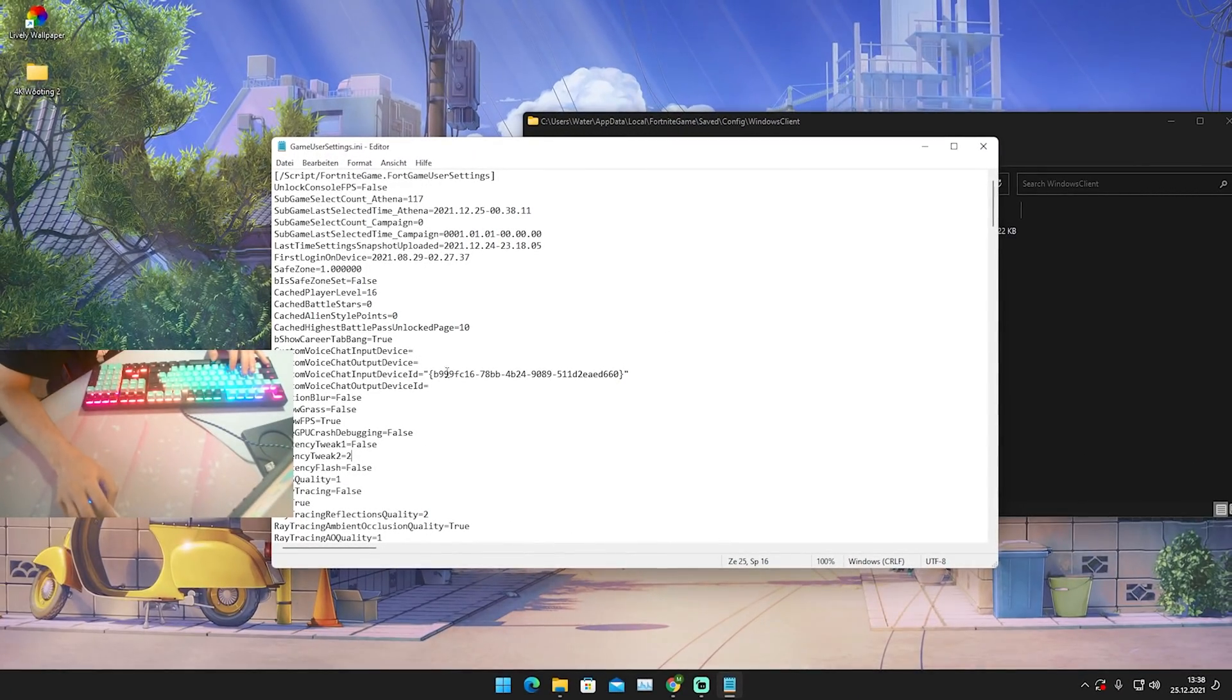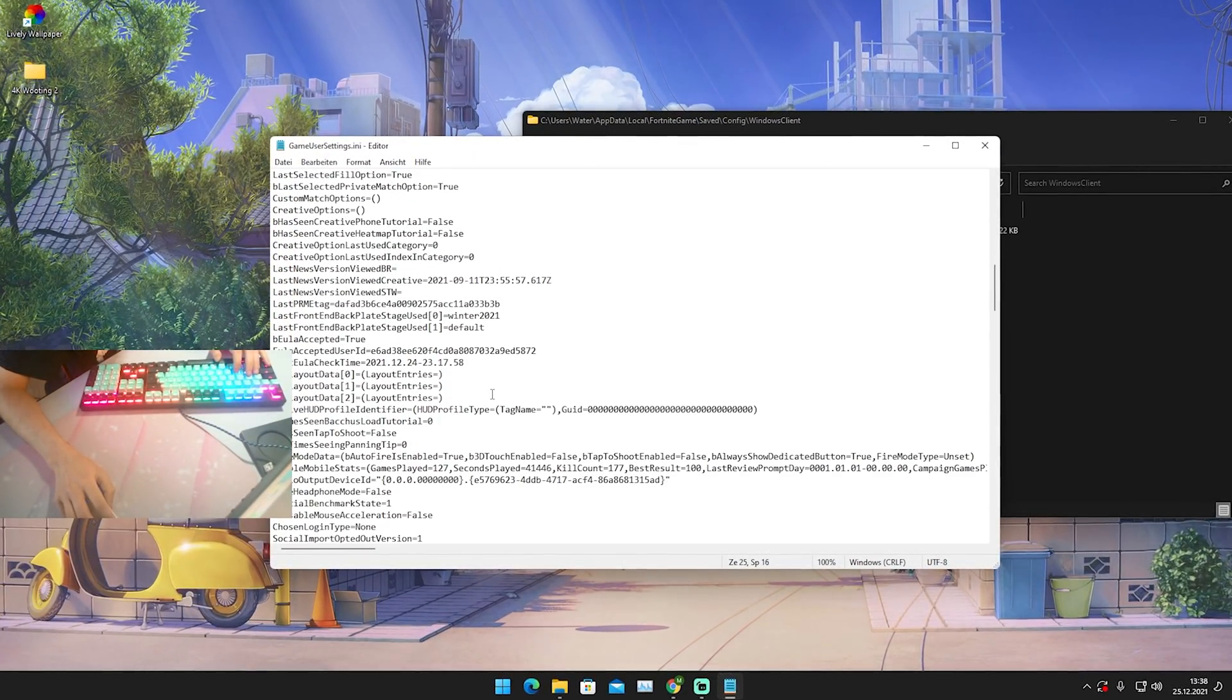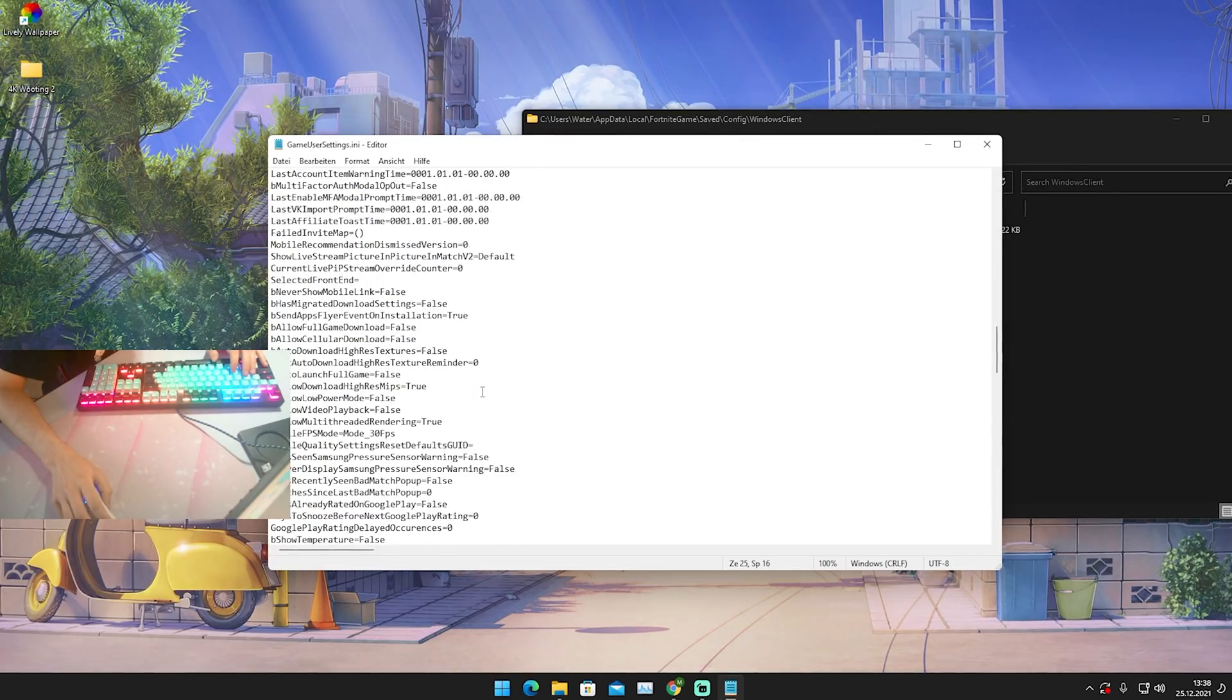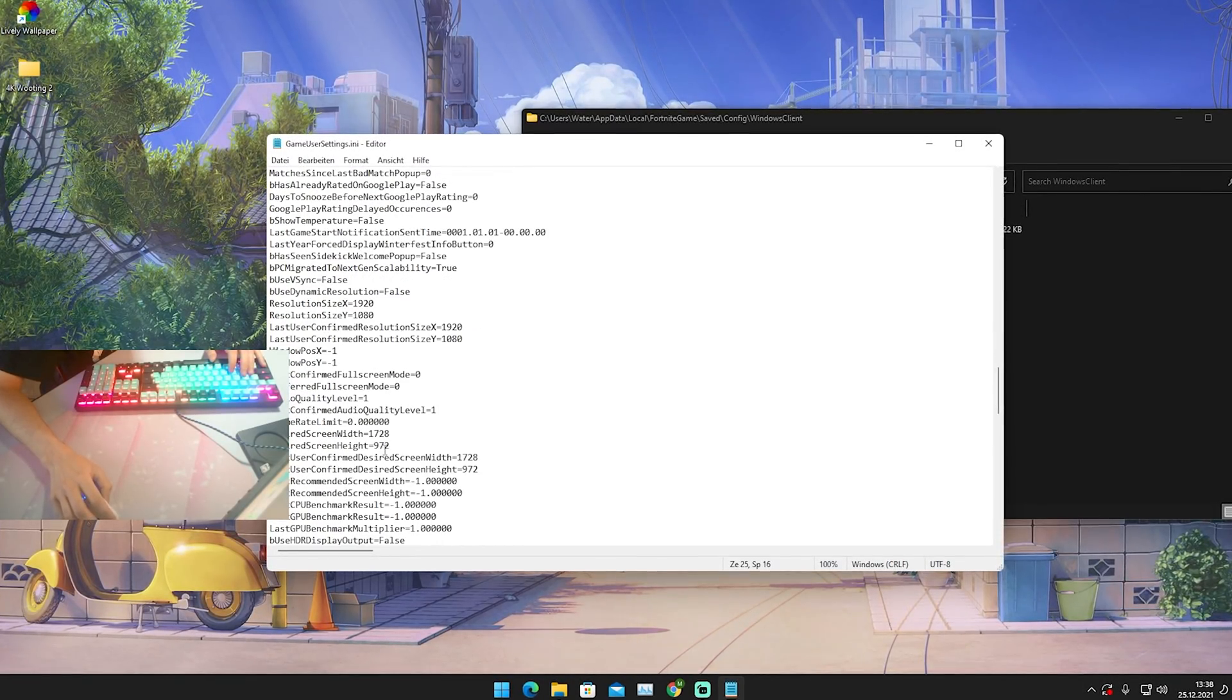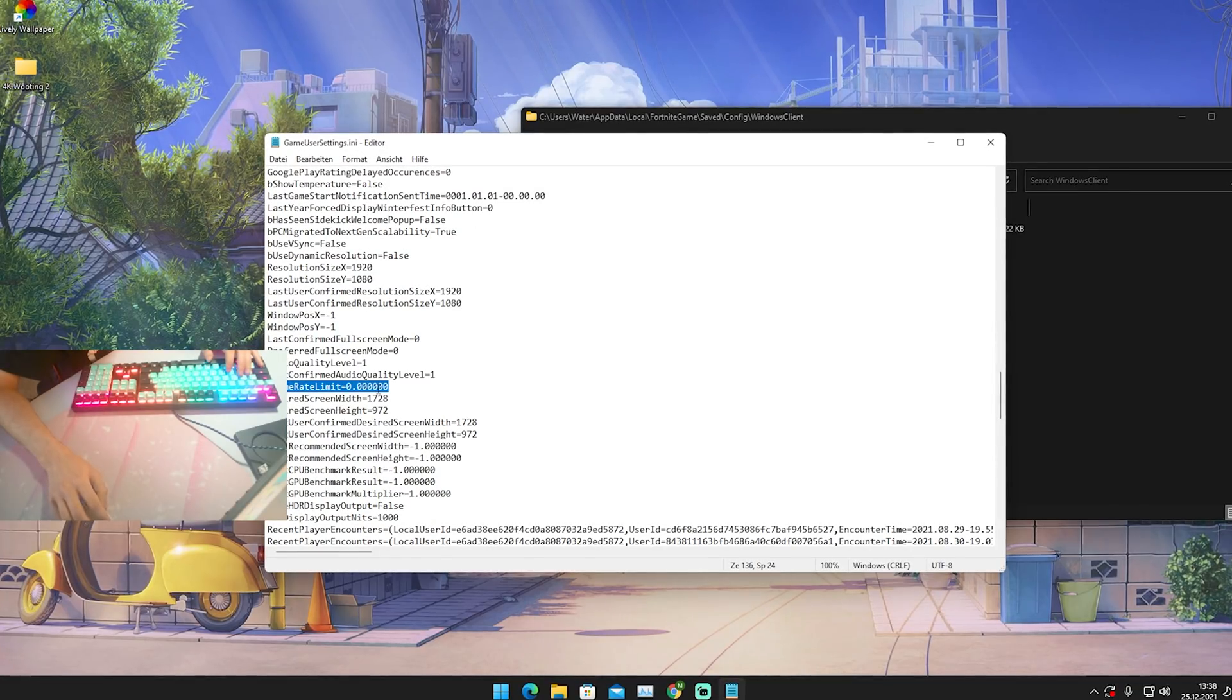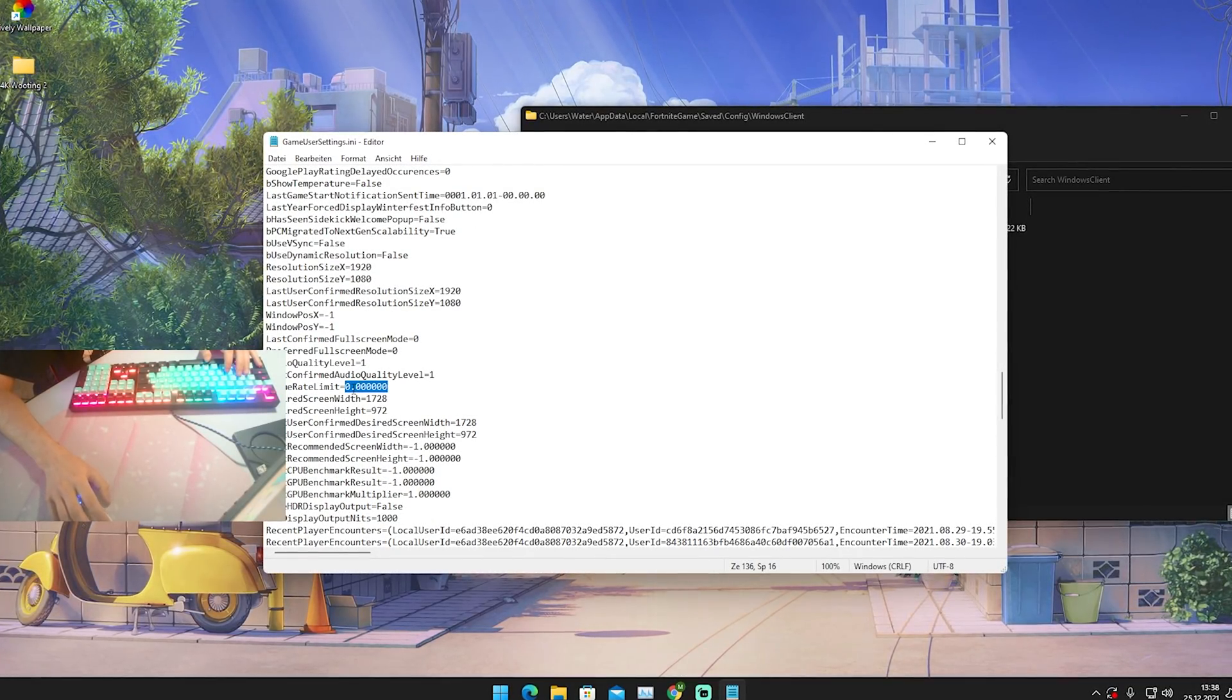Once we are here in our game user settings we're just gonna scroll down a little bit until we find our limiting FPS factor, which for me should be right now on unlimited because I actually just did a benchmark. You can see that usually for you it should say like 144, 240, 360, unlimited maybe 60 FPS, it literally doesn't matter.